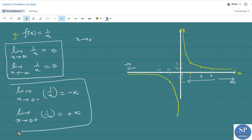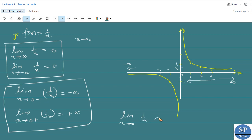So the left limit and right limits are not equal at the point x equals 0. The left limit is minus infinity and the right limit is plus infinity. Therefore we can say that limit x tends to 0 of 1 by x does not exist. We can use these facts — that as x tends to infinity or x tends to minus infinity, 1 by x approaches to 0 — to do some other problems.